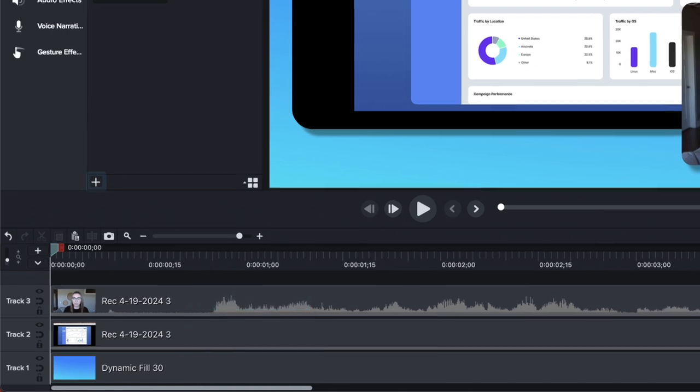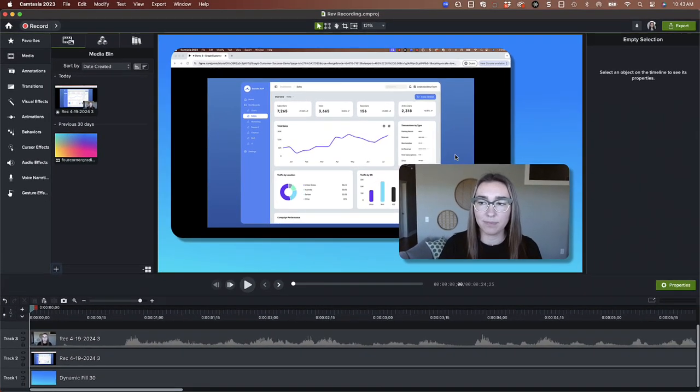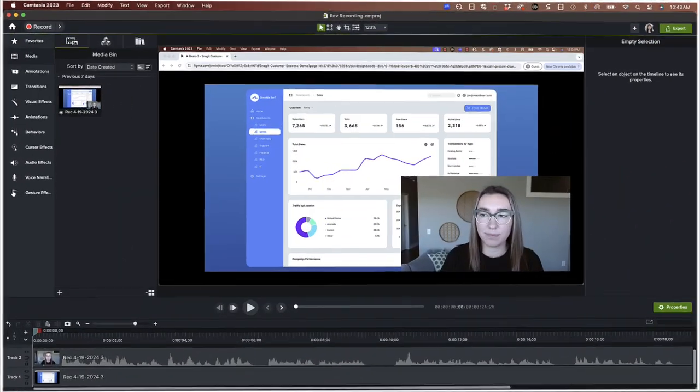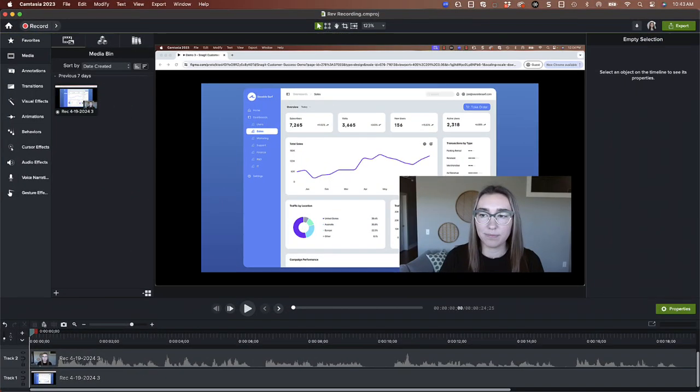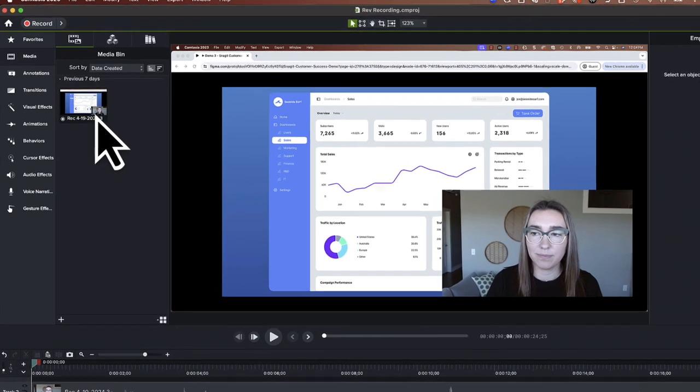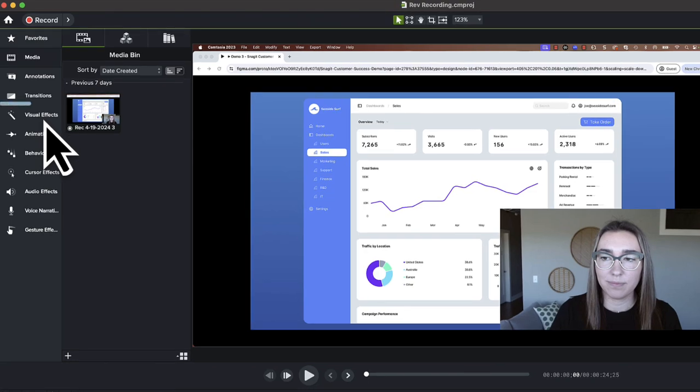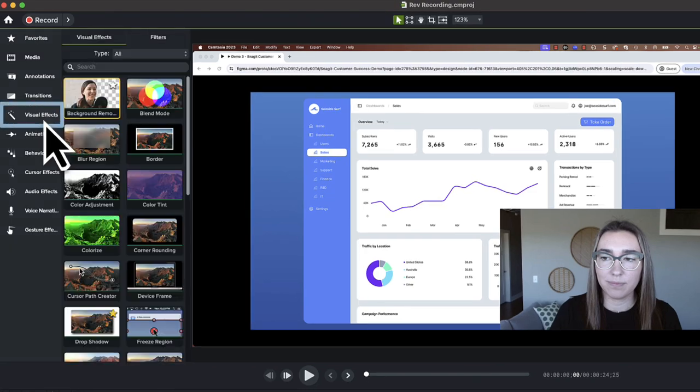Note that if you record with Camtasia Rev toggled off, the Camtasia Editor opens after recording with no special effects or layouts applied. You can still create them manually by resizing media and adding visual effects.